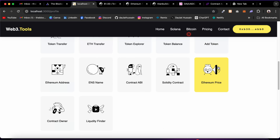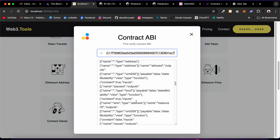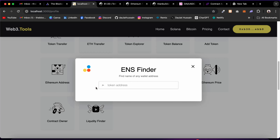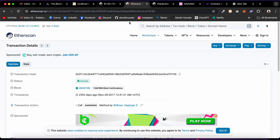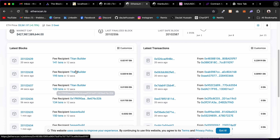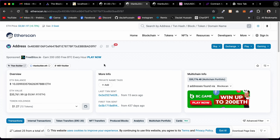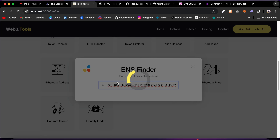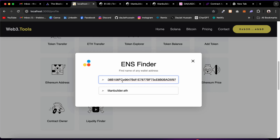Next is Contract ABI — paste the address and it returns the full contract ABI. Then we have ENS Name Finder — paste any valid Ethereum address to find its registered ENS name. I go to Etherscan homepage, find an account with an ENS name, copy that address, paste it into the ENS finder, and it returns the registered ENS name for that address. It's working fine.